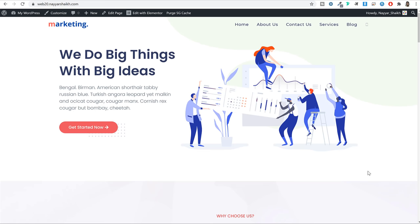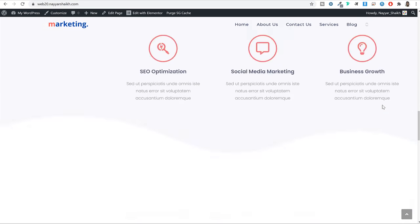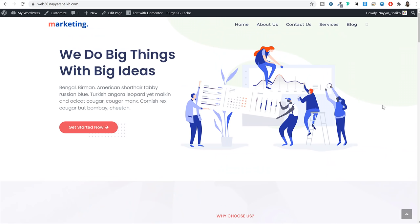Hosting is basically a computer where your entire website is saved — all the images, pages, posts, everything. That computer is running 24/7 so that whenever someone wants to visit your website from any country at any time, they can always see it live. Hosting is the most important thing about your website because your website speed, performance, user experience, and ranking in Google search results are all directly dependent on your hosting.